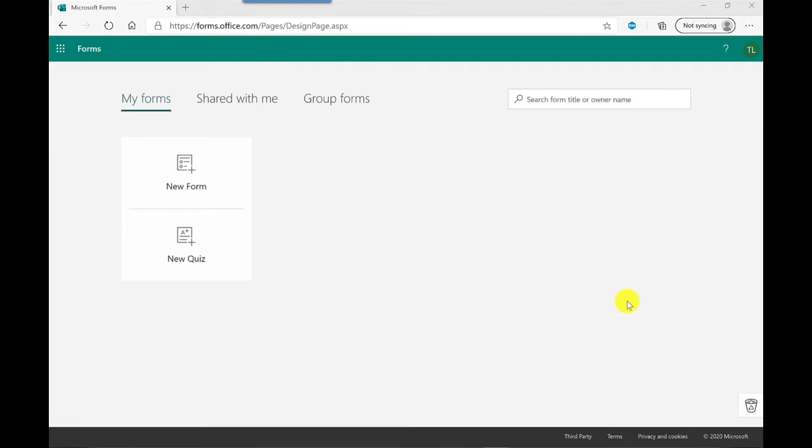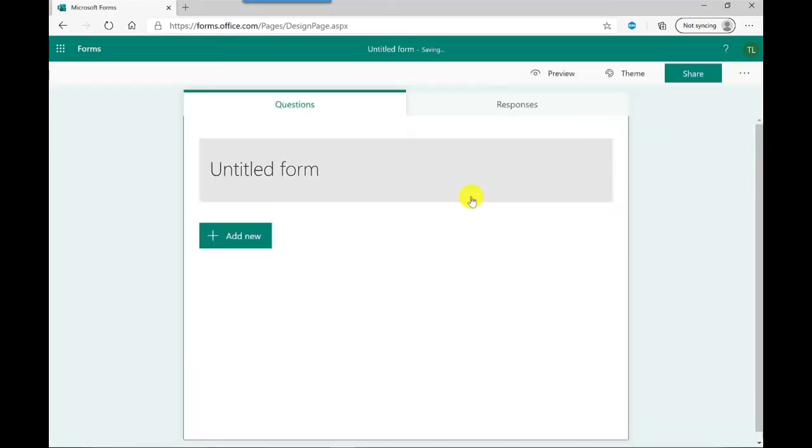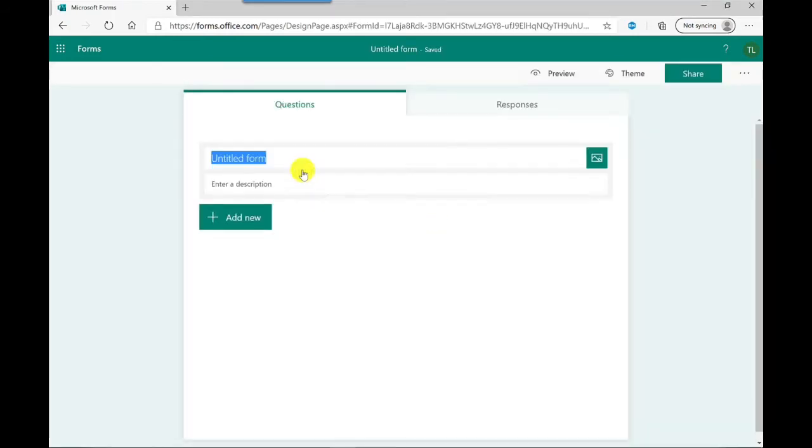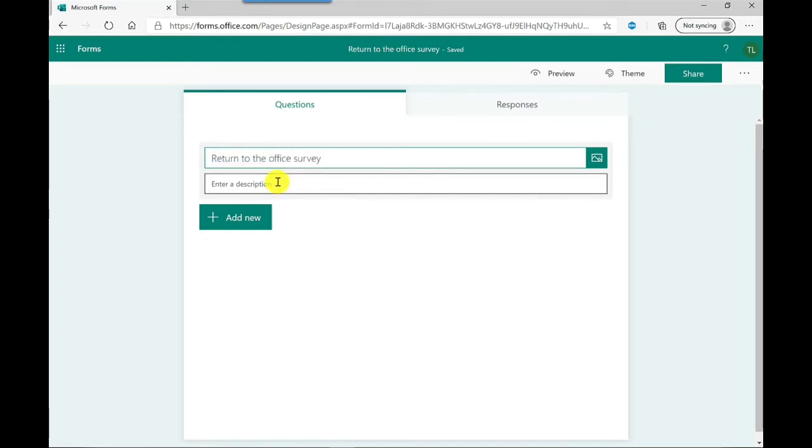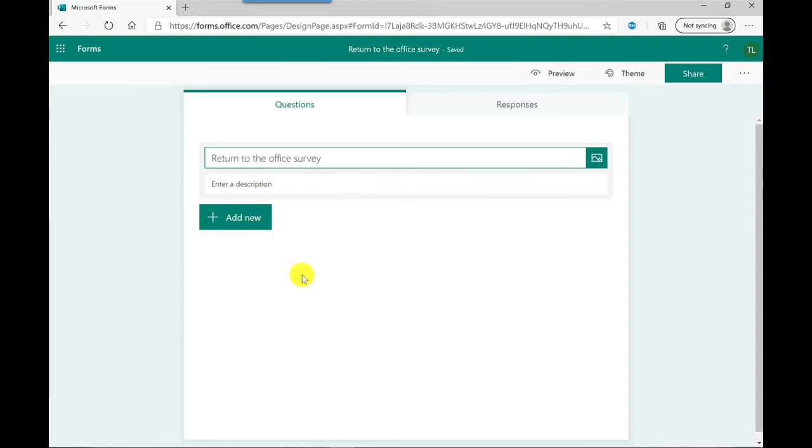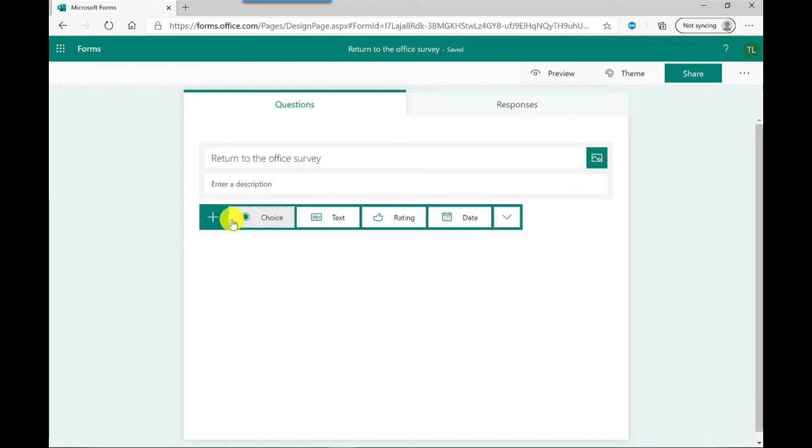We've got two options here, new form and new quiz. New quiz I've covered in a separate video which you'll find at the end of this one. Today we're looking at surveys so I'm going to click on new form. The first part of this form is to put in a title so I'll click into there and give it a title. You've also got a field here for a description to describe what this survey is all about. I'm going to leave that one as it is and I'm going to click add new to start adding my questions.